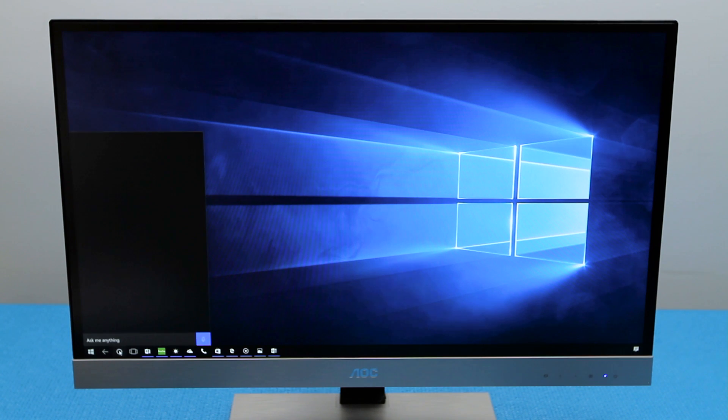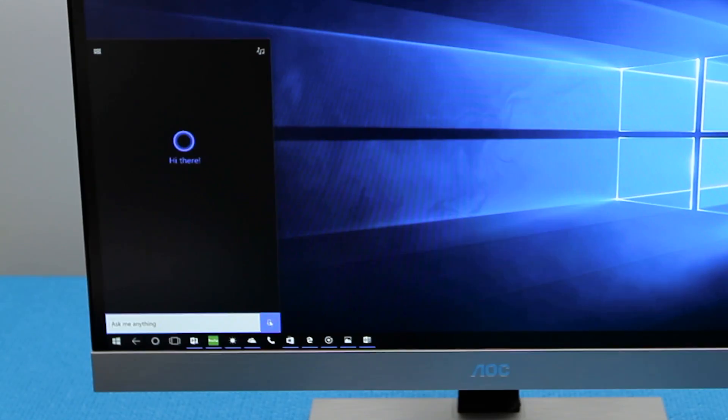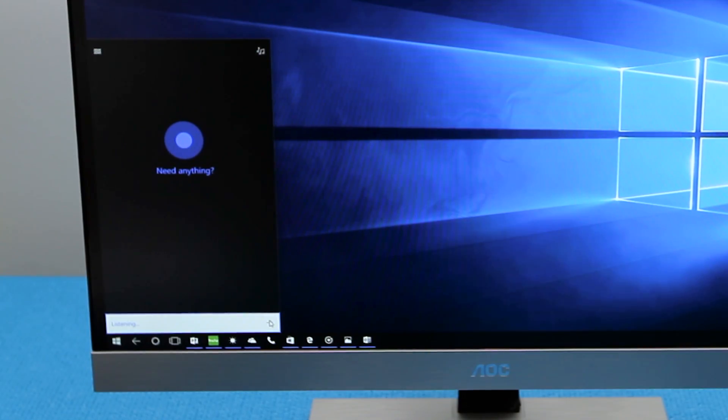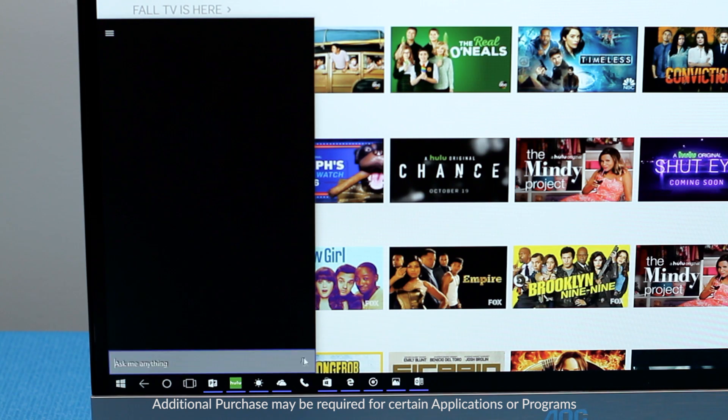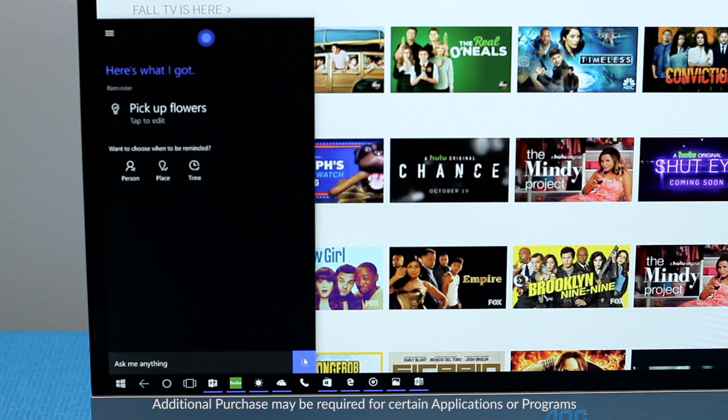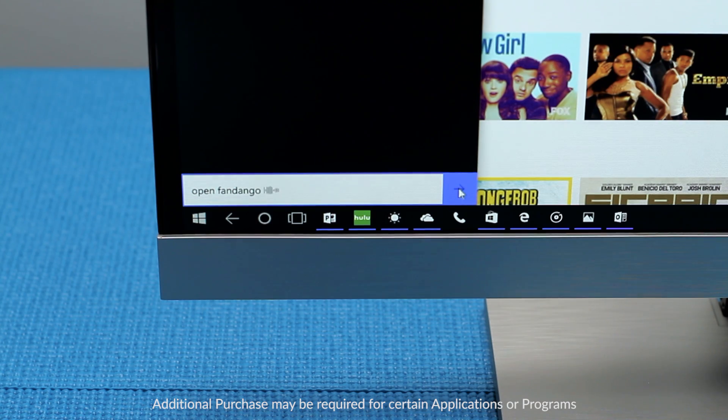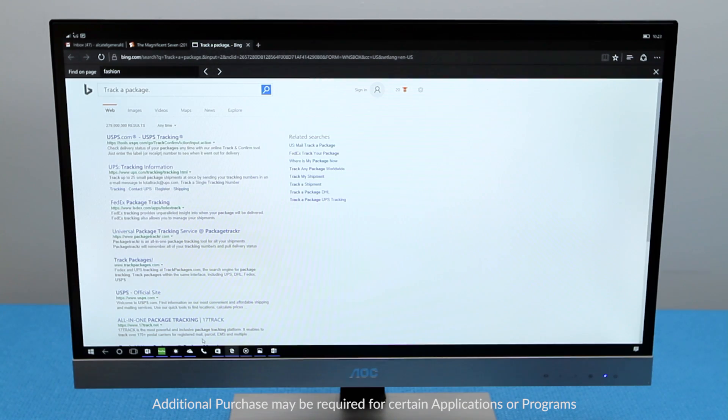Cortana will also utilize the full screen to show you more around the items you are requesting assistance with, whether it's checking the weather, scheduling an appointment, looking at movie times, or tracking flights and packages.